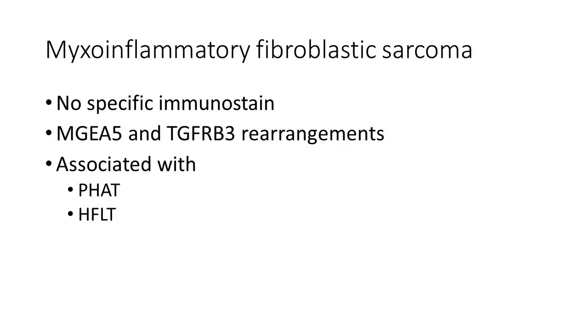None of the immunohistochemical stains is useful for the diagnosis. Myxoinflammatory fibroblastic sarcoma is characterized by molecular rearrangements with MGEA5 and TGFRB3 in these cases.